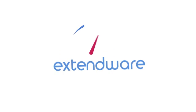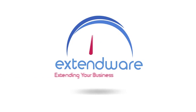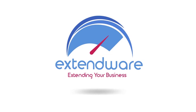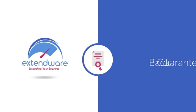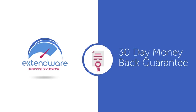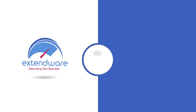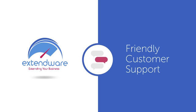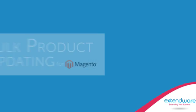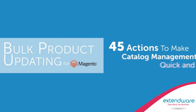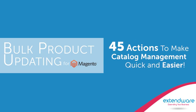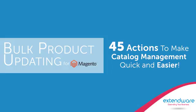Remember, as with all Extendware extensions, there's no risk to your purchase because we offer a 30-day no-hassle money-back guarantee on our products along with friendly customer support to help you with installation and configuration. Take action now and effectively manage your products by using Extendware's bulk product updating extension for your Magento store.